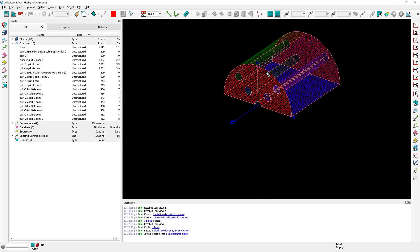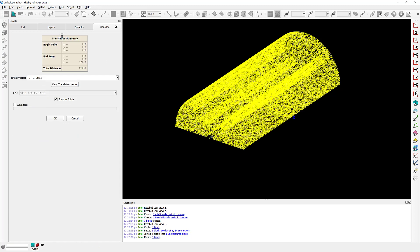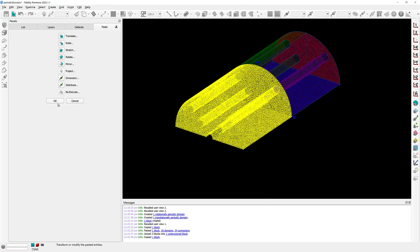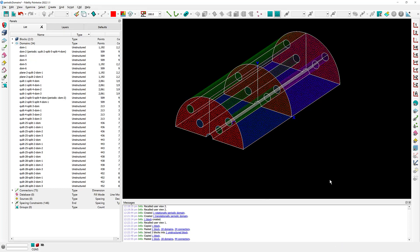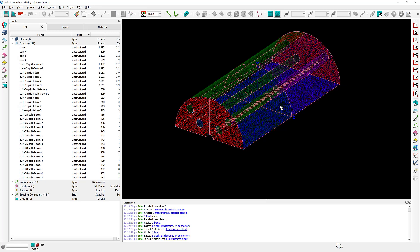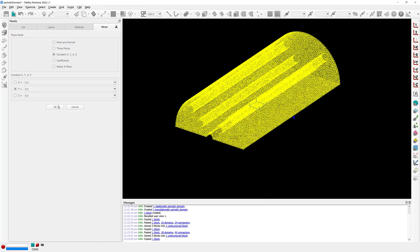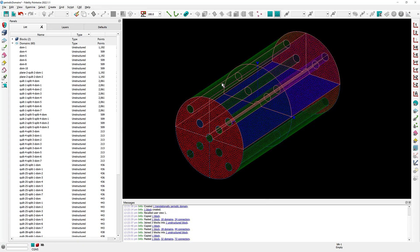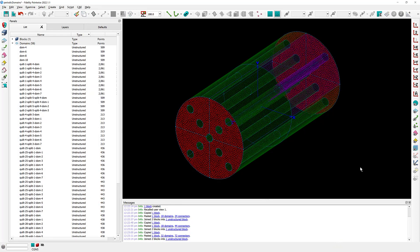I'm going to copy this block right here — CTRL+C, CTRL+V for copy-paste — and I'm going to create a translation of that block. Again, because I used periodic domains, I can select these two blocks right there and simply join them into a single block. And last but not least, I'm going to create a mirror copy of that. After I join these blocks, this is going to be my full geometry.